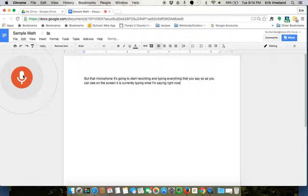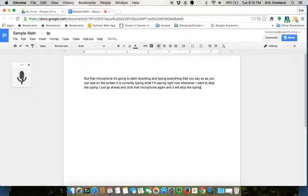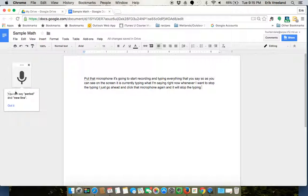Whenever I want to stop the typing I just go ahead and click that microphone again and it will stop the typing. And it's giving me some pointers here that I can say period and say new line for it to insert punctuation and to correct any formatting that I need to do.